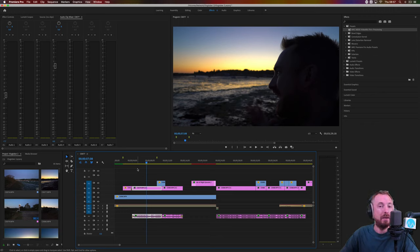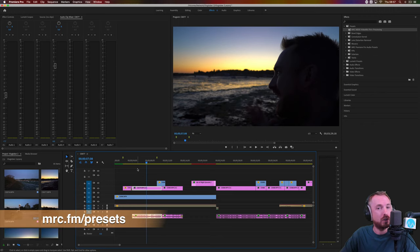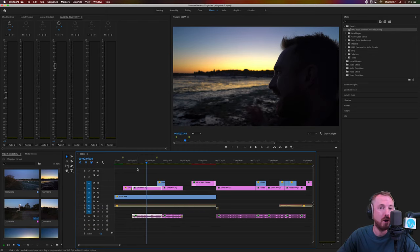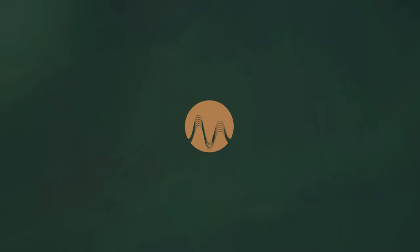All available right now for you at mrc.fm/presets, my brand new Adobe Premiere Pro audio presets. Enjoy using them. Thank you.